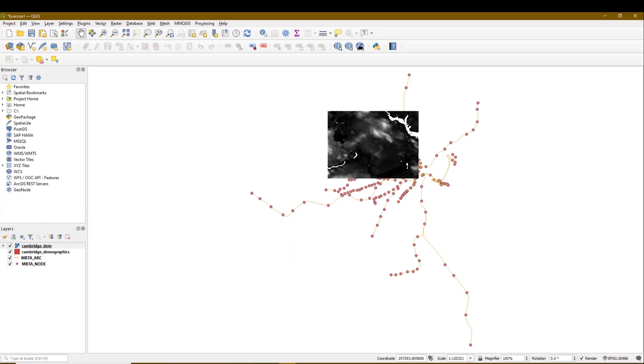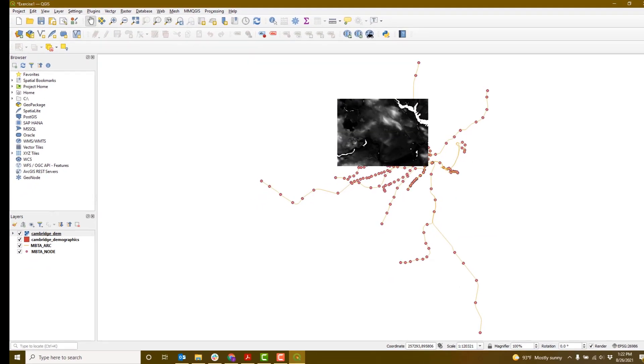Finally, we're going to add a base map to give our data layers some context. We're going to do that by using a plugin. As you may remember, because QGIS is an open-source software, people develop special tools or plugins that anyone can use to enhance the capabilities.